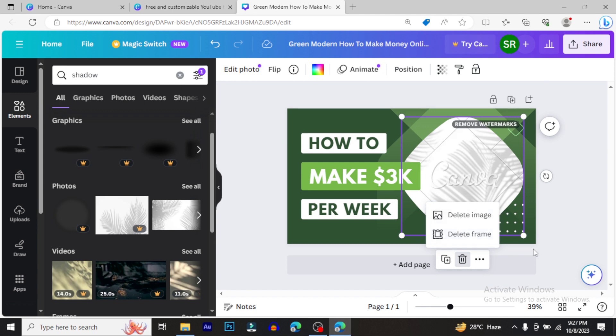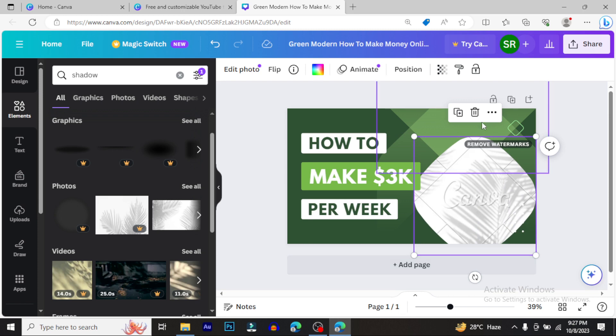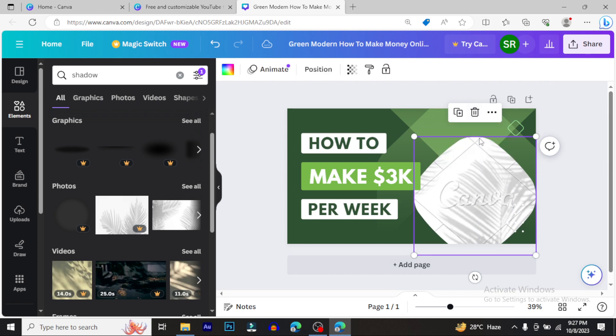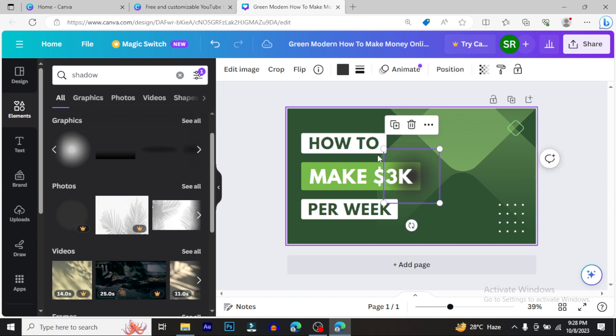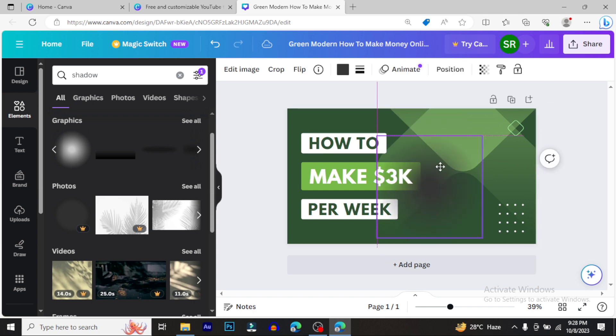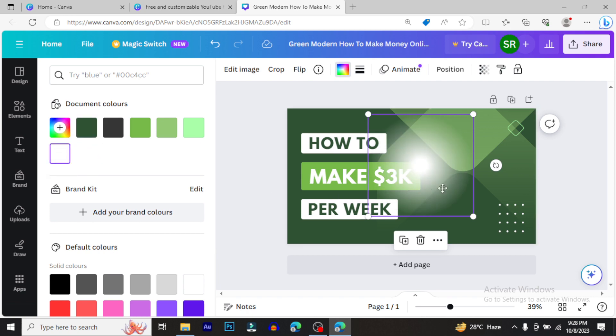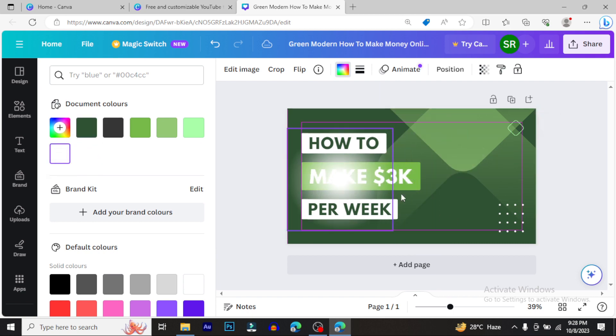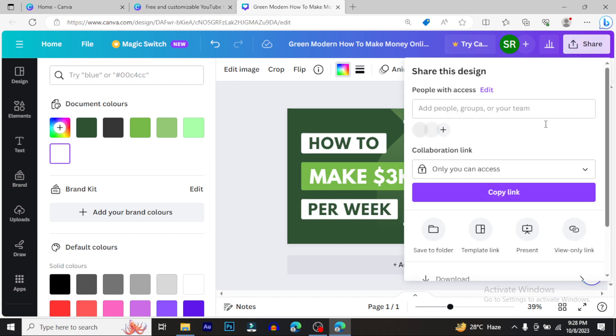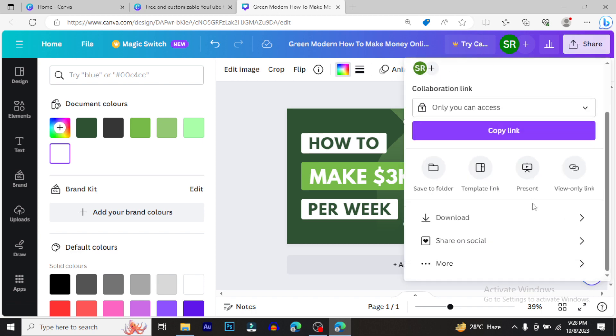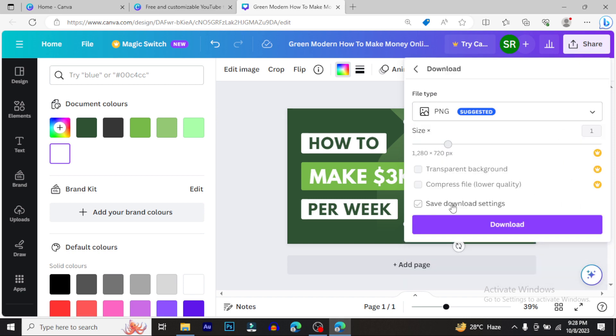You can delete elements, change colors, and create custom designs. When you use photos, you can add them and adjust colors. Any color you want, you can select and apply.